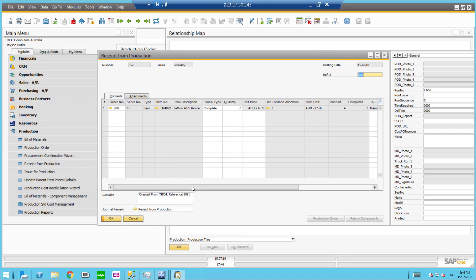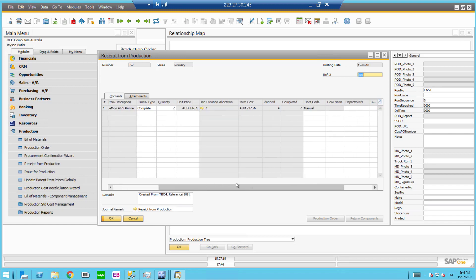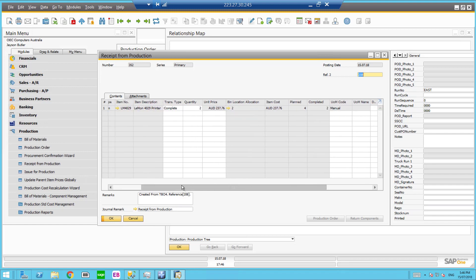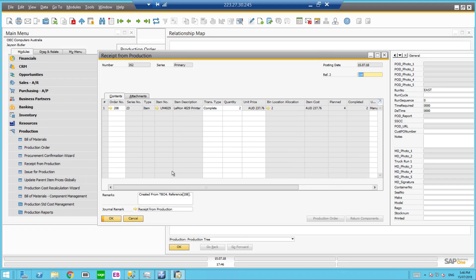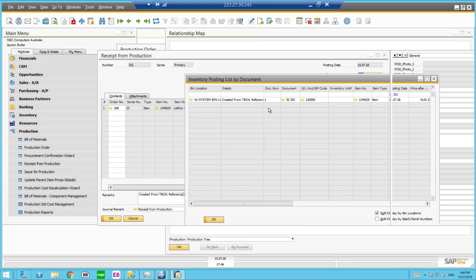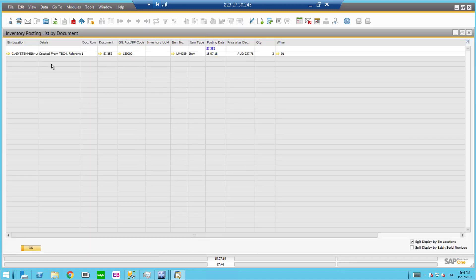I can scroll across and the data has been entered correctly. We've got our remarks to let you know that it's come from our warehouse management solution. Now one of the things is we said system bin and you can see here the system bin or the bin posting list has come across correctly as well.